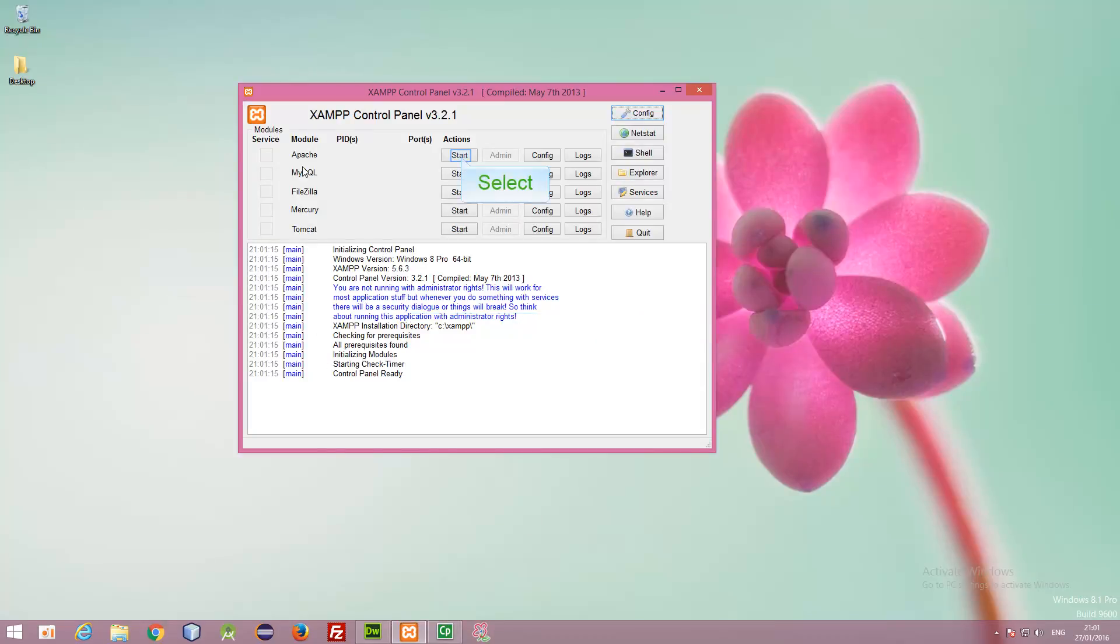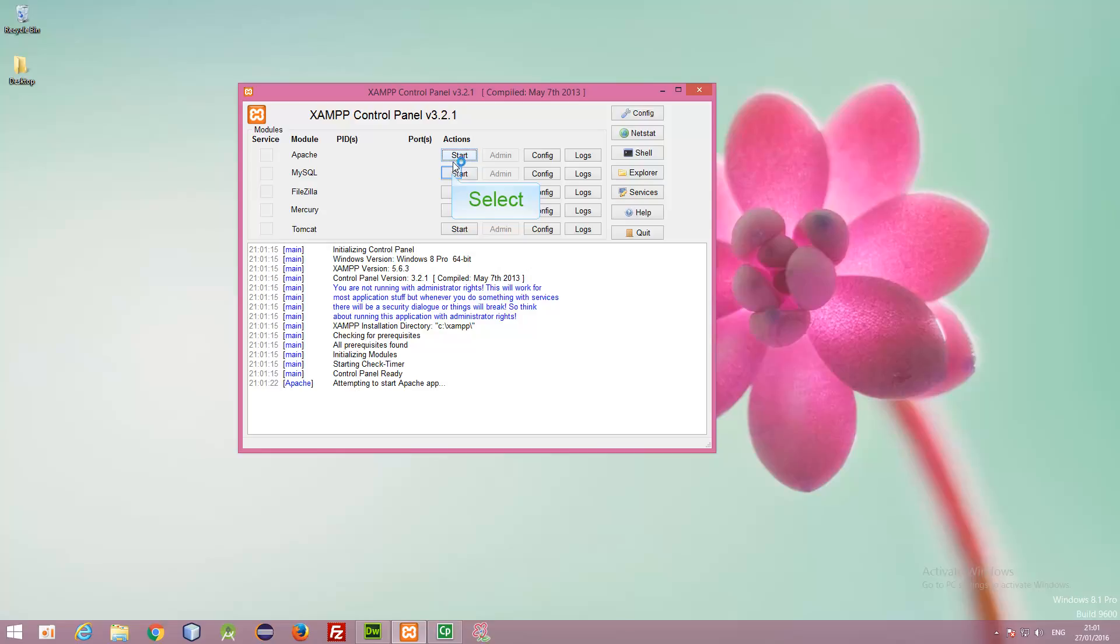It will open the XAMPP control panel. Now, we can see here is Apache web server. We can start it from here and we can also start MySQL database from here.